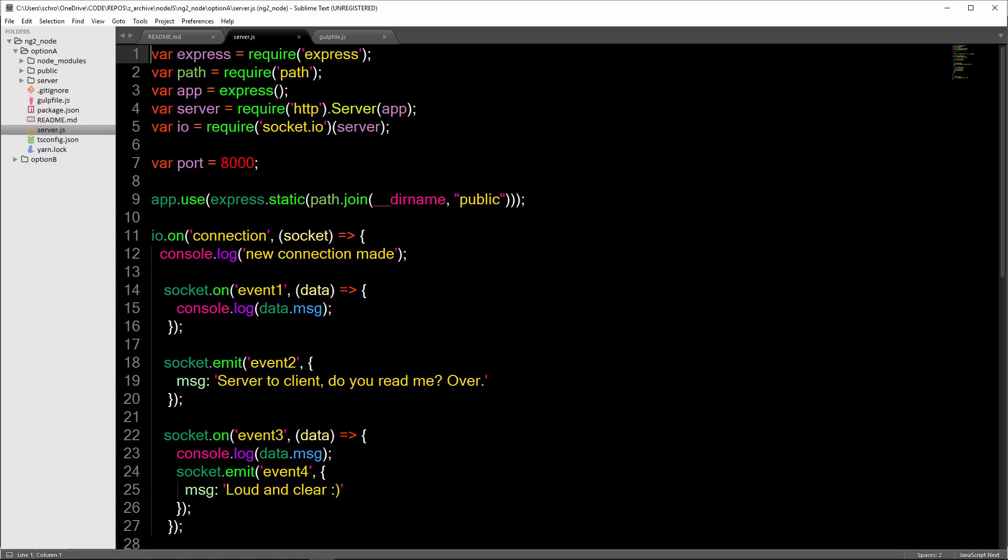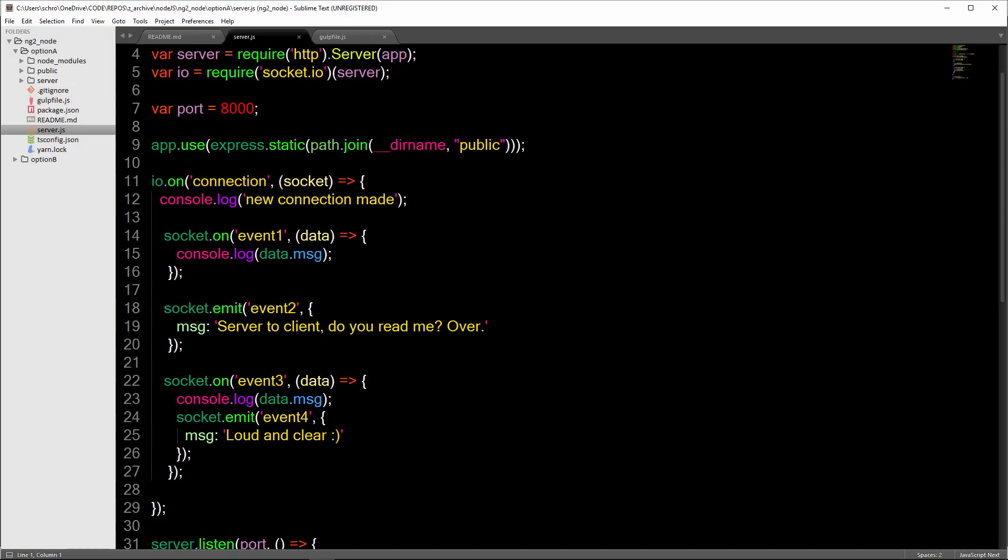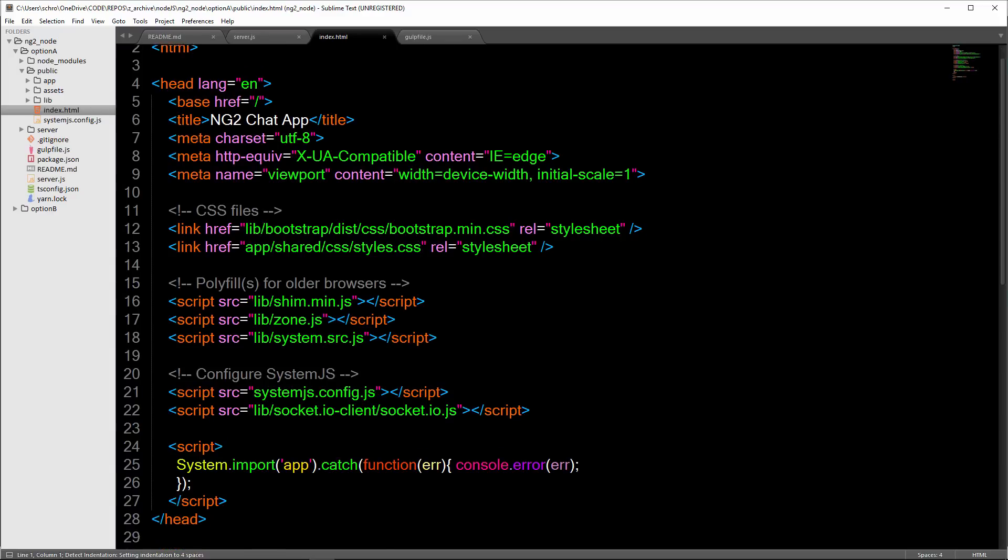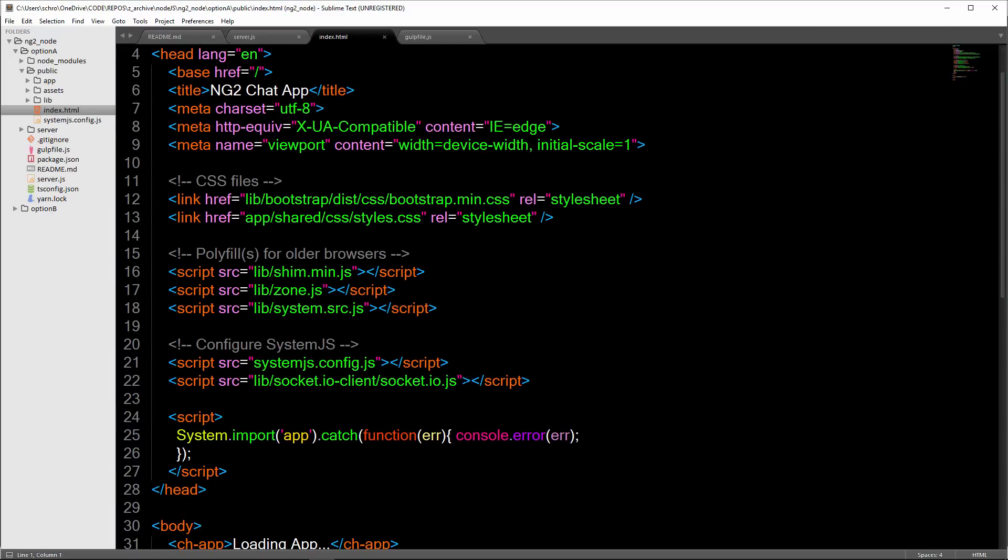Let's look at our server.js file. Here we're just including a very basic express server with a port of 8000. Then we're sending express.static to join a directory of public. It will look in this public directory and find this index file, which in turn is going to read the scripts and it's going to load up our Angular application.